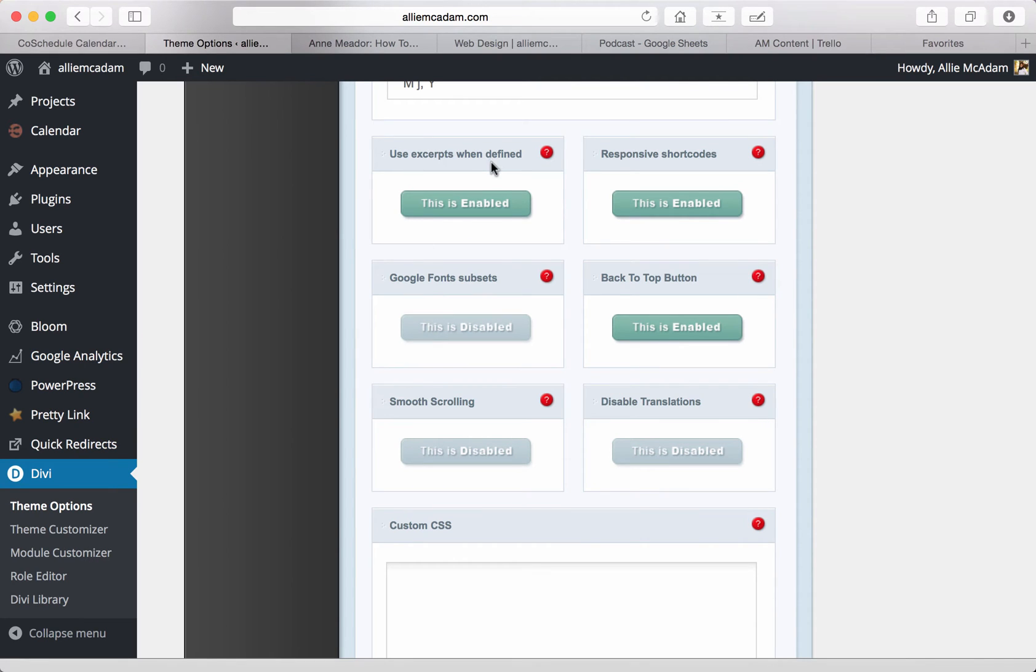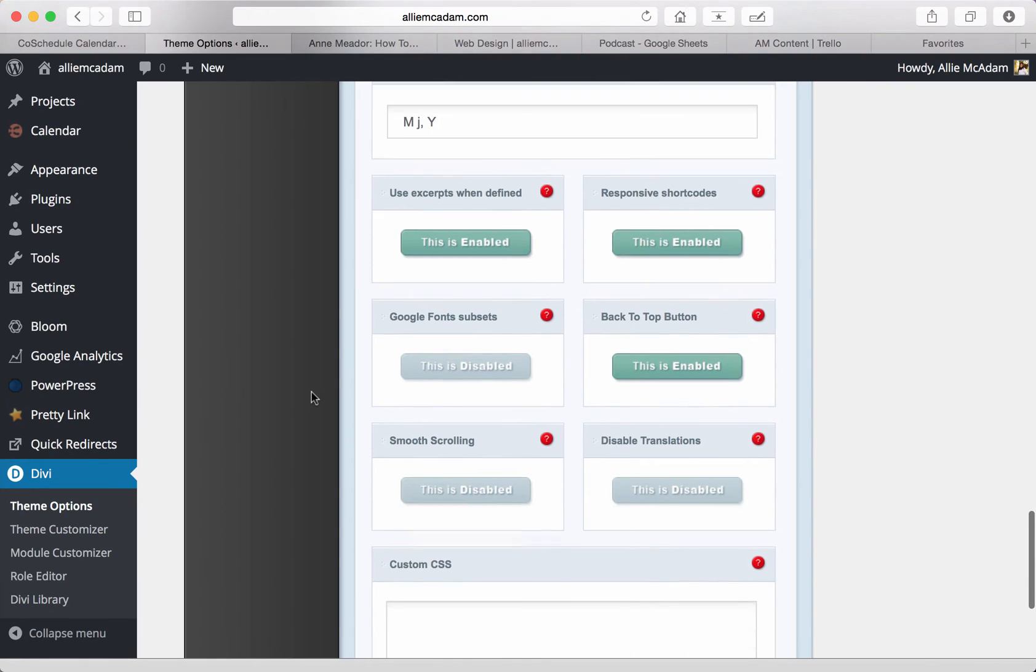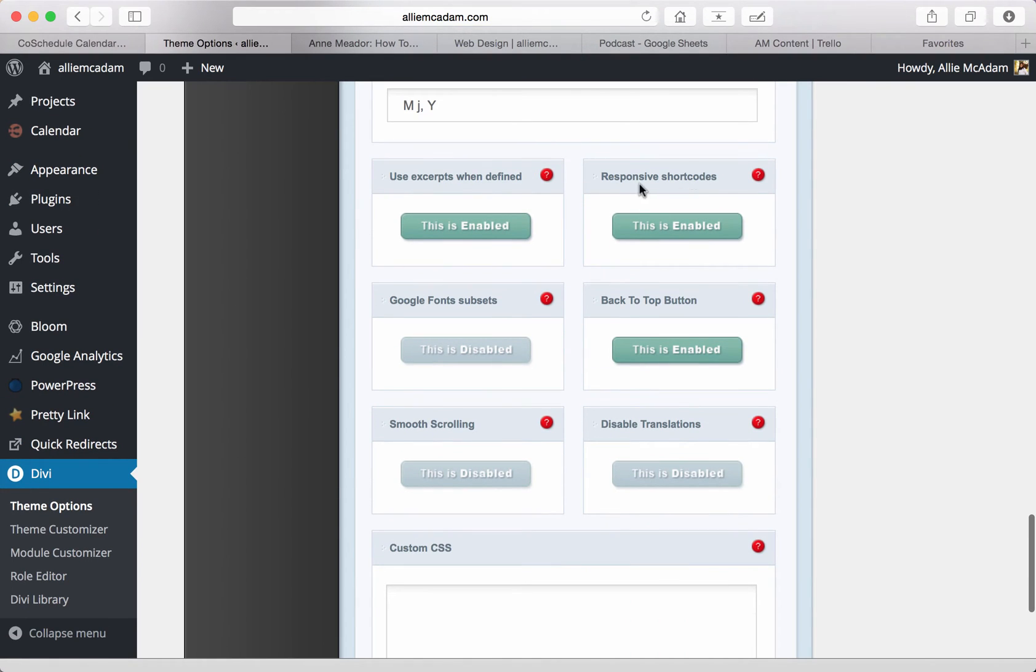Next, you will find the use excerpts when defined, which is really nice. It's that little box that pops up. It will be in the bottom of your post when you are writing those over here. And you also have the responsive shortcodes,